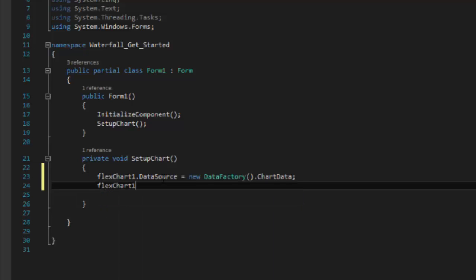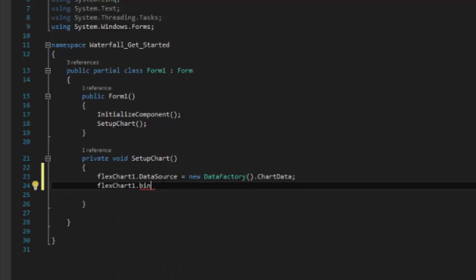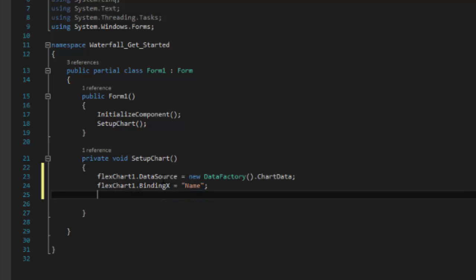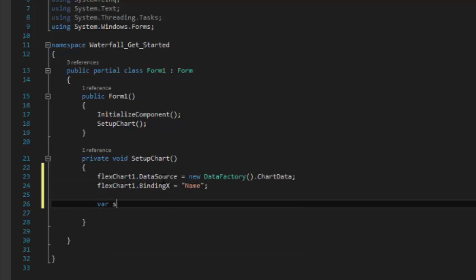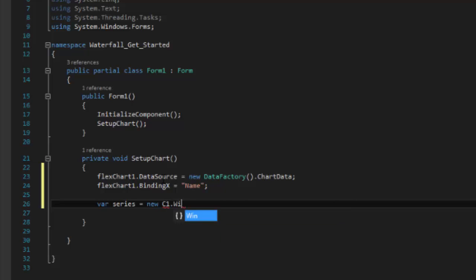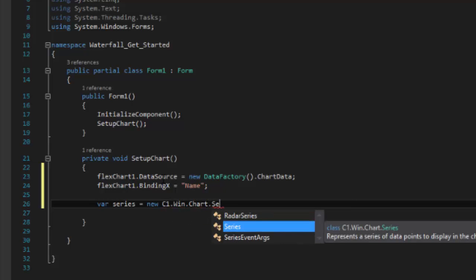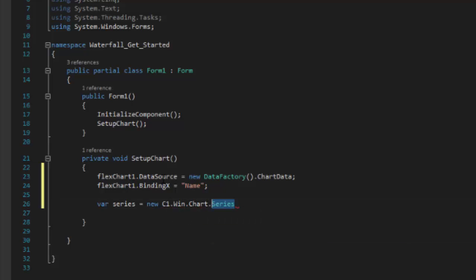Then, set the chart's binding X to the property name that contains the x-axis values. Now, we'll add a series to the chart to configure the y-axis values. For creating a waterfall chart, instead of the regular series object, we'll create a waterfall series object.